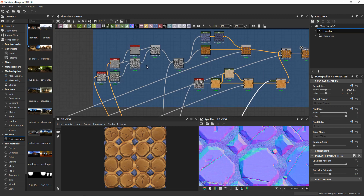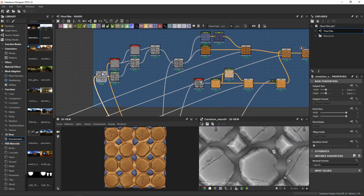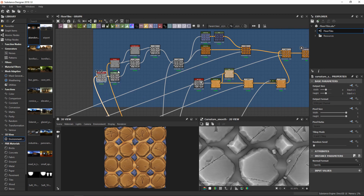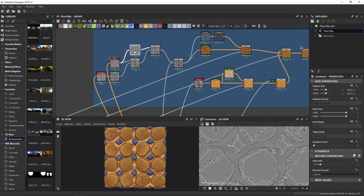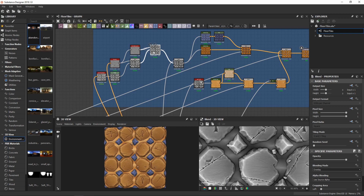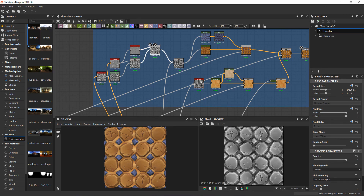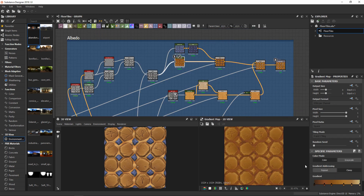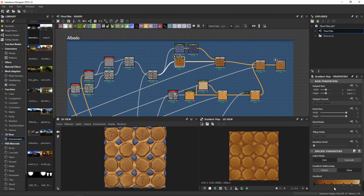For the base color I work with a curvature node two times — one slightly blurred — to have all the details pop.